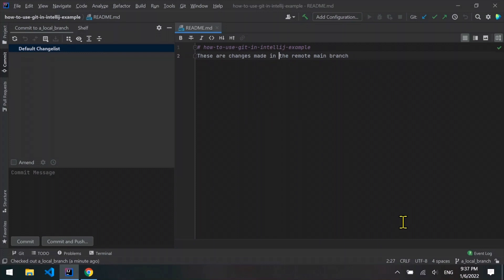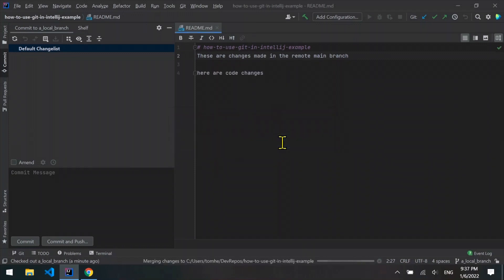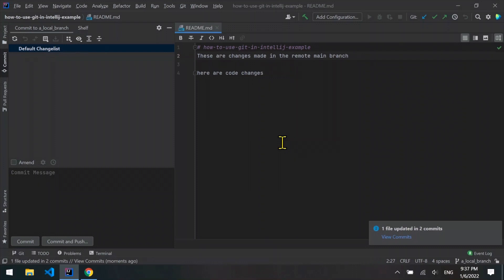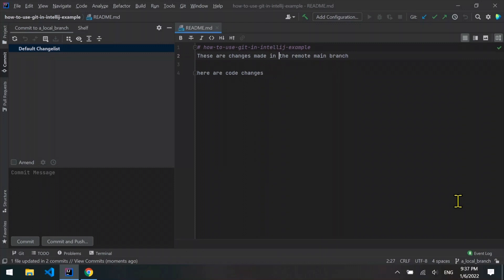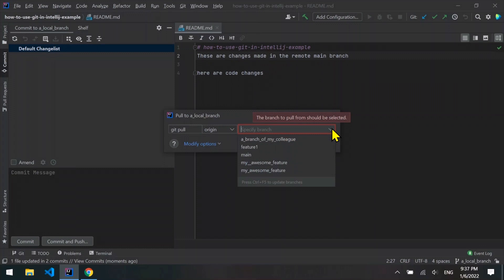But what if you want to update your current local branch with changes made in another branch — for example, changes made in the main branch? Select git and then merge, then select the branch you want to merge into your current local branch, for example main. Most likely you'll have to first pull the changes from a remote branch to the matching local branch, and then merge them to your current local branch. Git pull can also fetch changes from a remote branch and merge them to your current local branch, meaning you don't have to switch any branches.